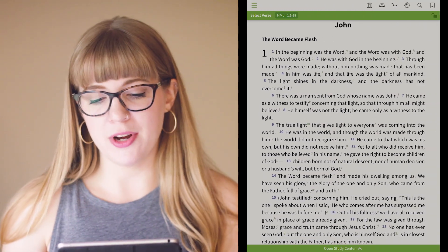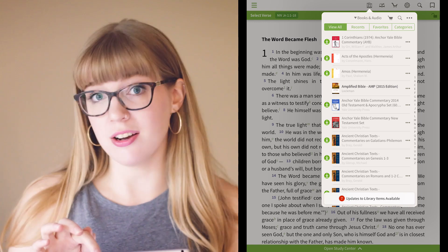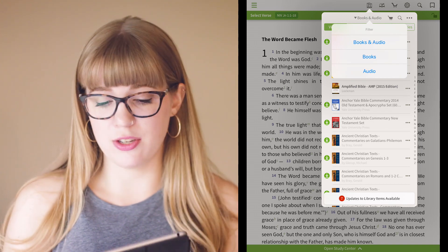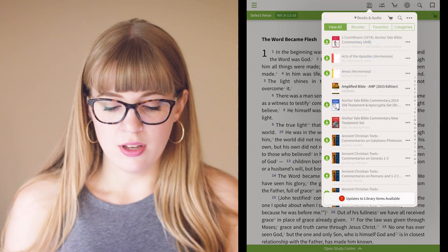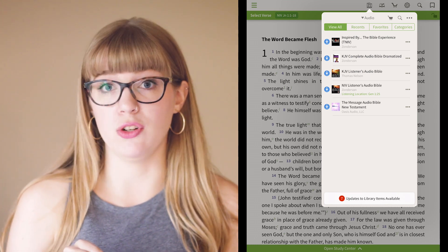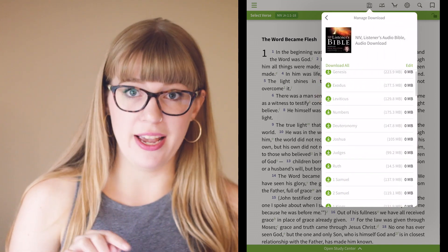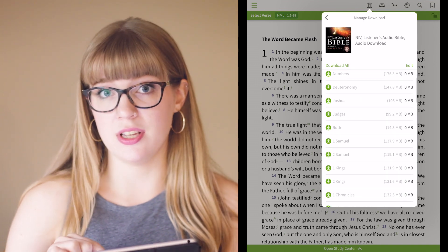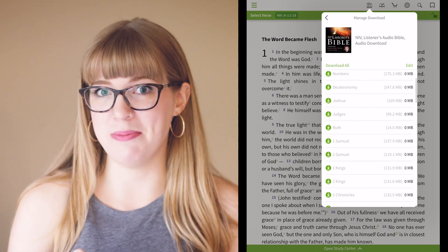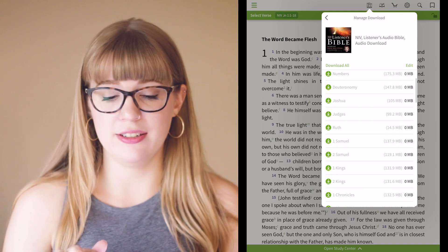First we're going to open up the library. There are a couple new things in here. At the top you can now toggle between viewing all of your books, just books, or just audio. Now with audio there is also a blue arrow — when you tap it, you can view all the different books in the Bible and download those individually, because audio Bibles are a really big file size and you might not always want to download the entire audio Bible. This gives you the ability to manage that more in depth.